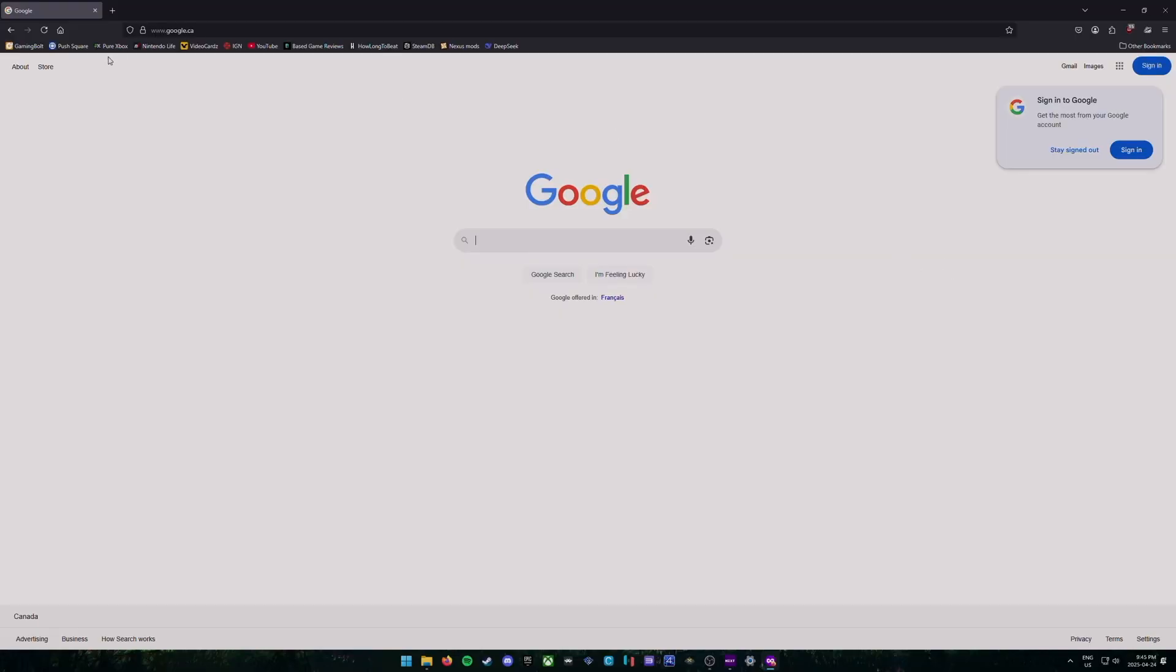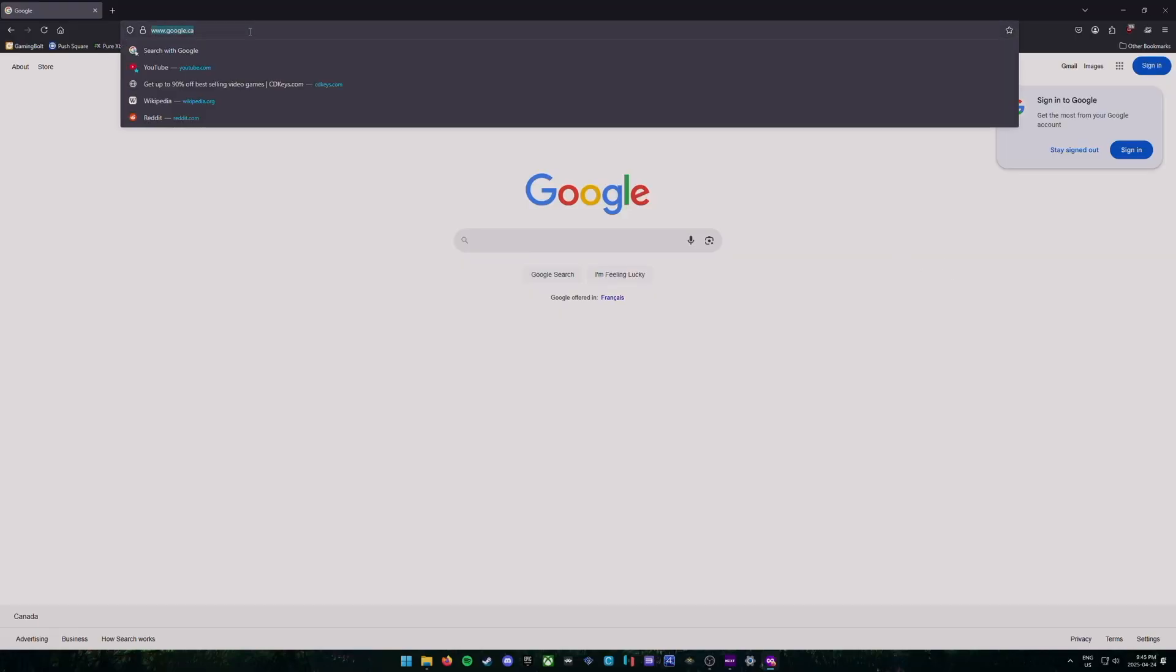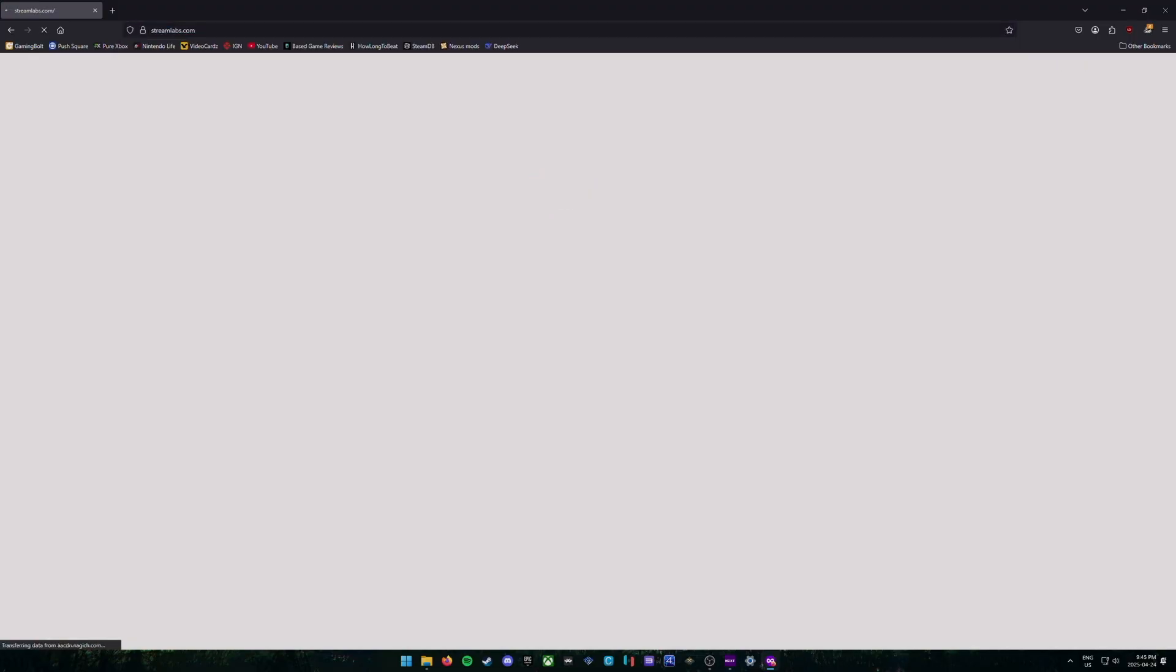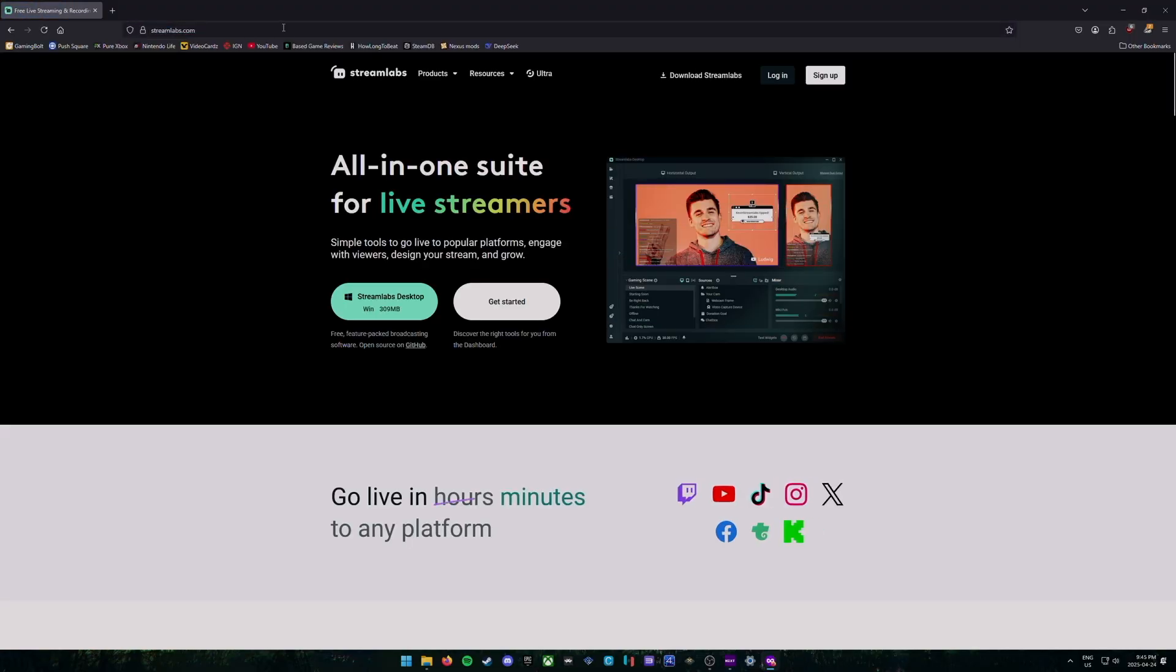The first thing we're going to do is open up our browser and go to streamlabs.com. Once you're at streamlabs.com, you're going to click on the login button that's at the top right.